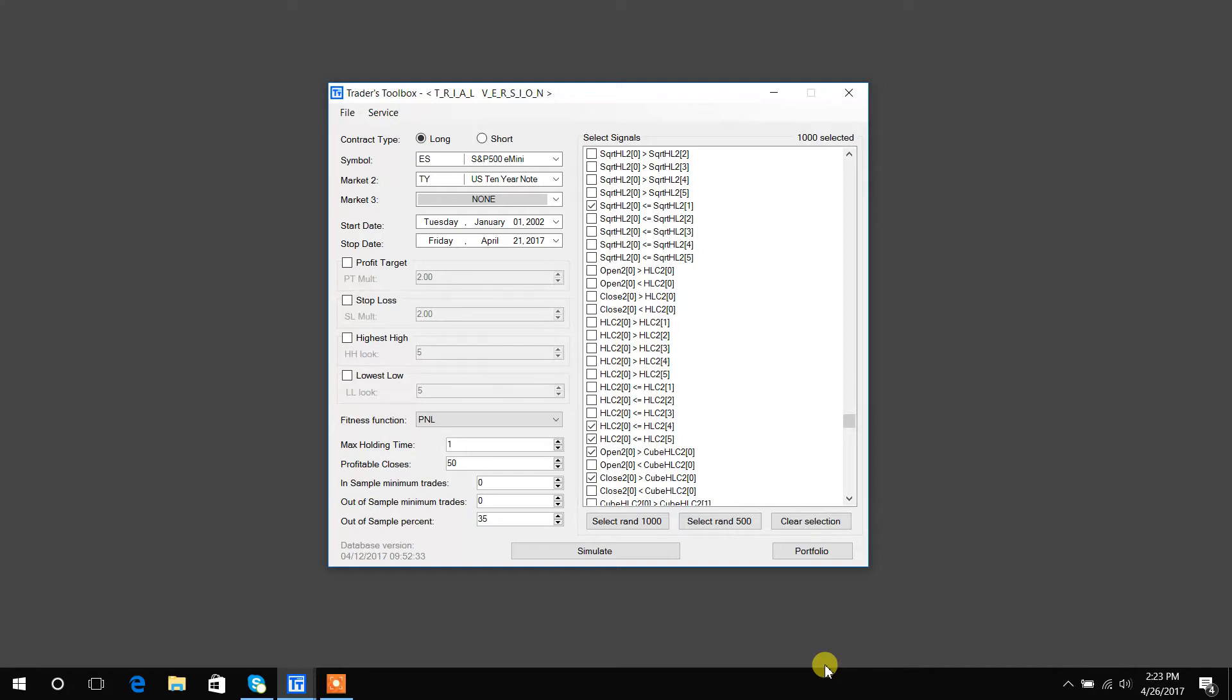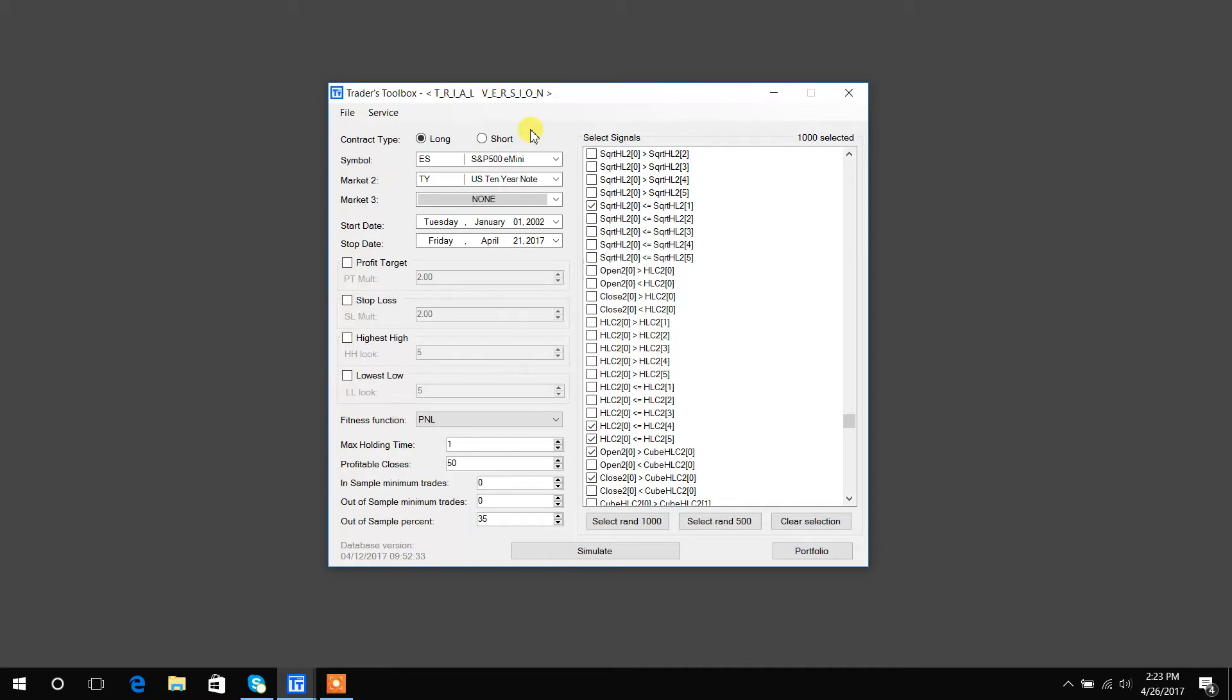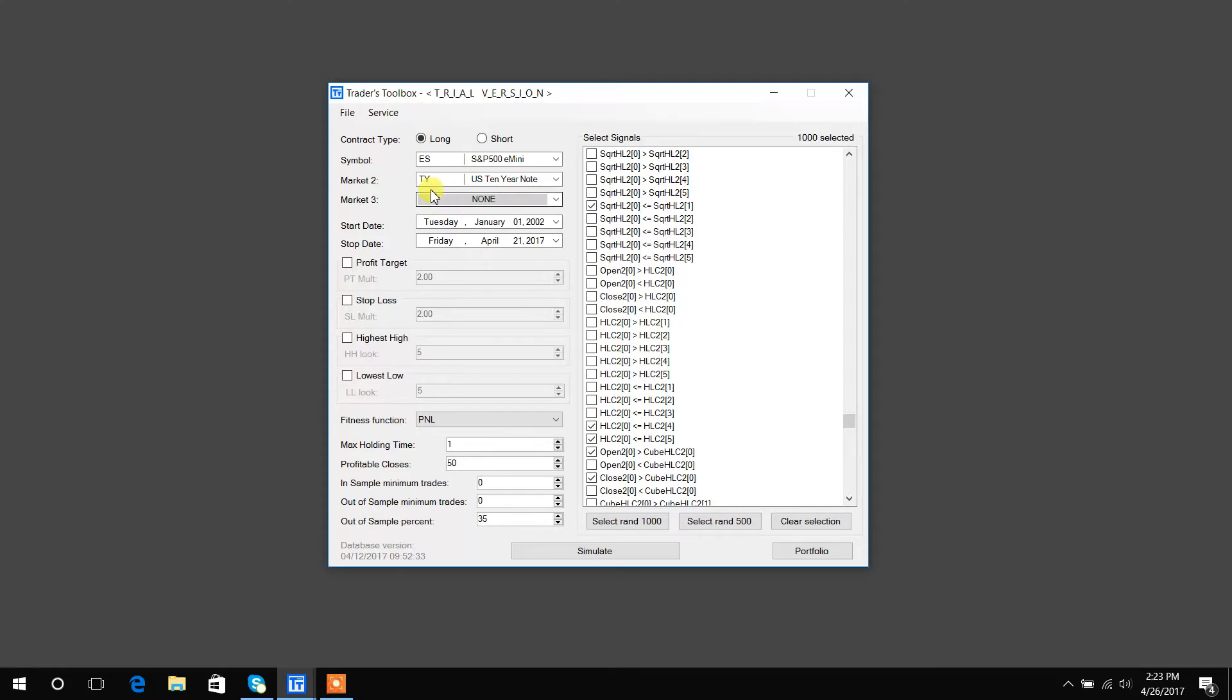So I'm going to quickly walk you through a specific example and try to show as many of the visuals as possible. You can see up top we have long and short, you can build long or short strategies, not at the same time, but you can add them eventually to make long short strategies in the portfolio mode. Symbol is the market you'd like to trade. You can also get entry signals from market two and market three, if you so choose.